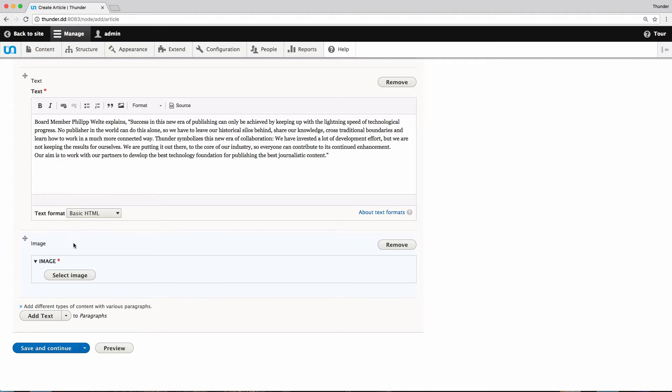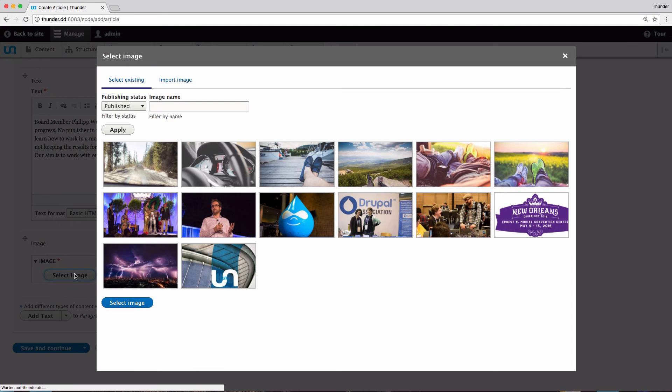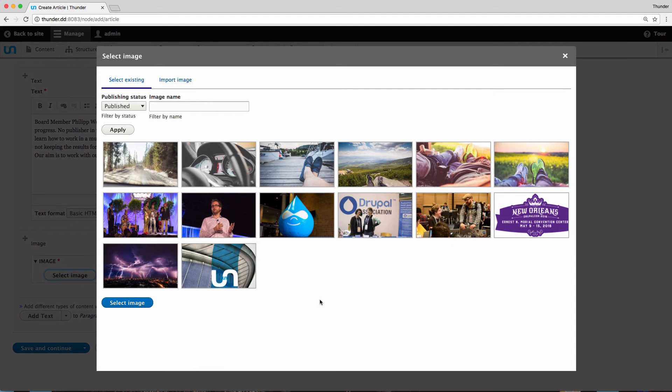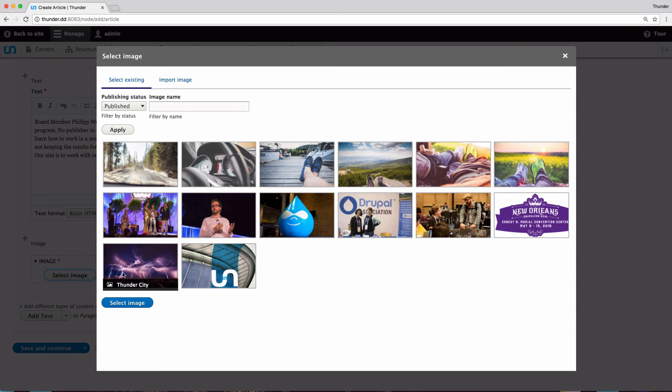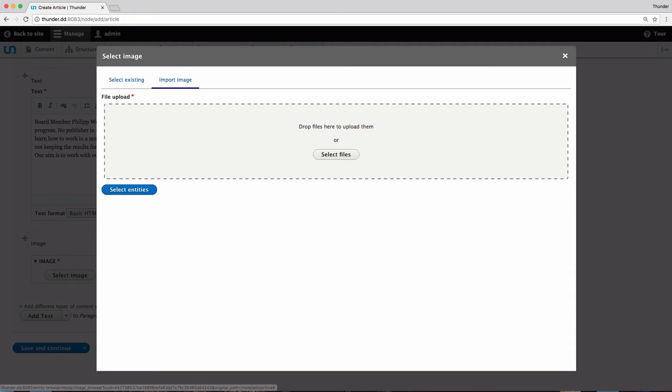I get a new paragraph and click on select image. The media browser opens, just as it did when I chose the teaser image. I could select and upload pictures like before. But now I would like to upload a new image. So I click on import image. I can select files from a file browser, but I prefer to just drag and drop my image to this field.